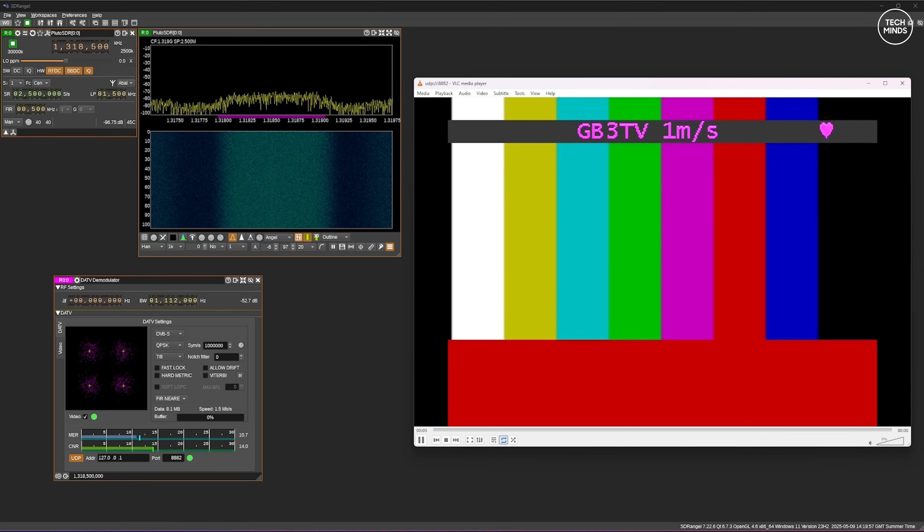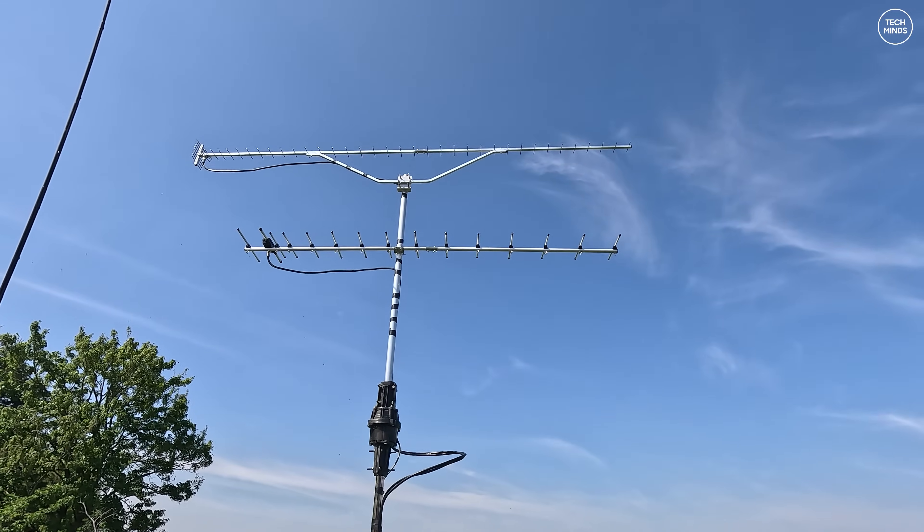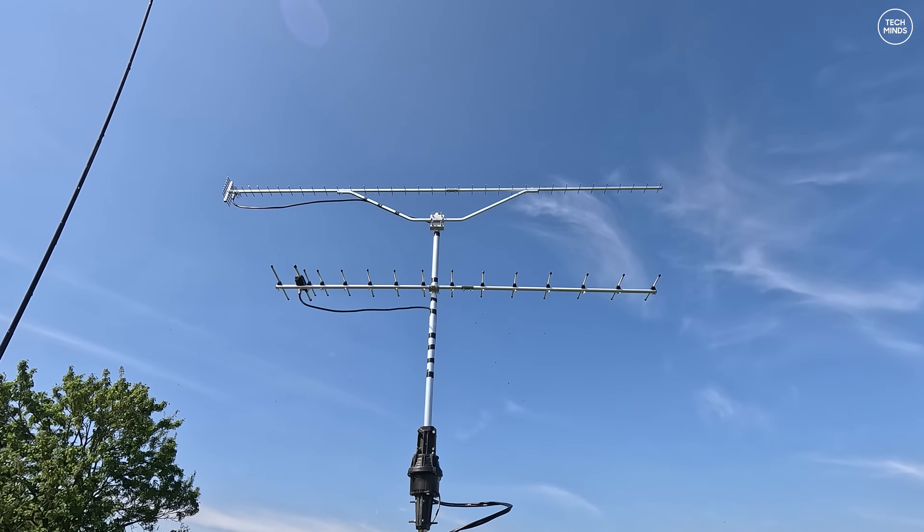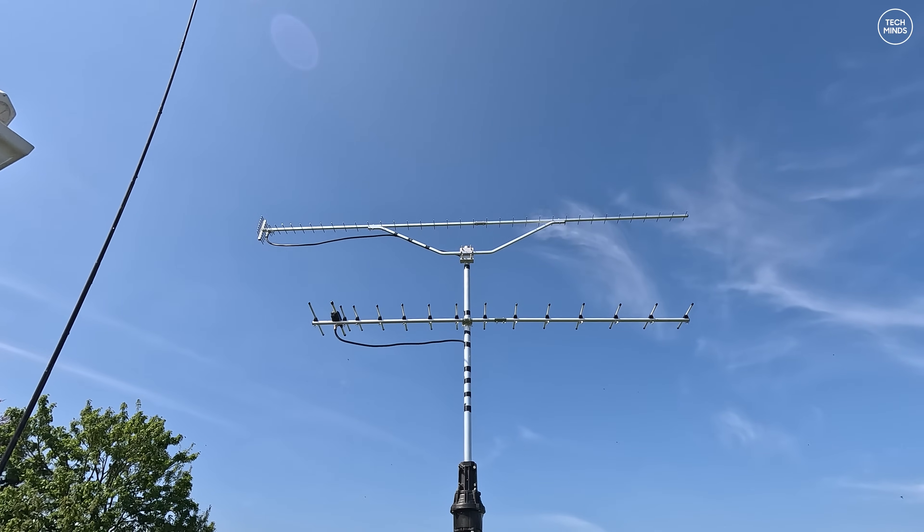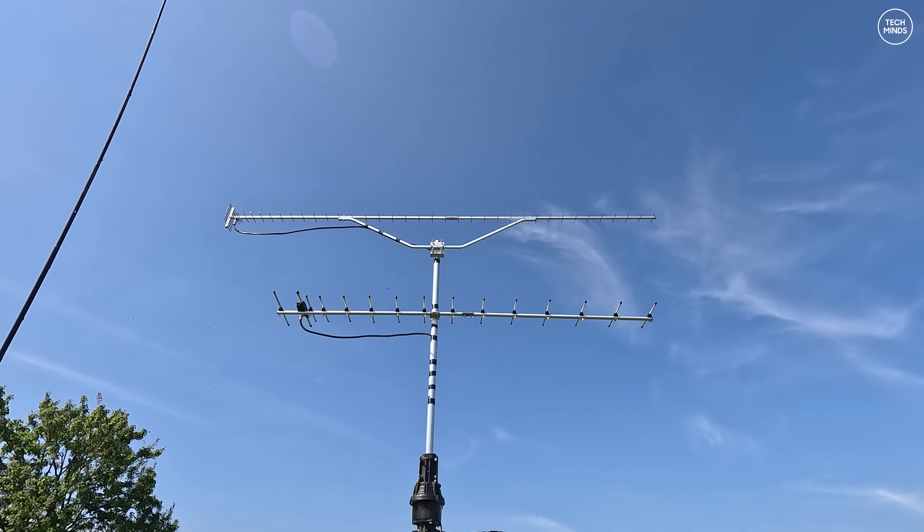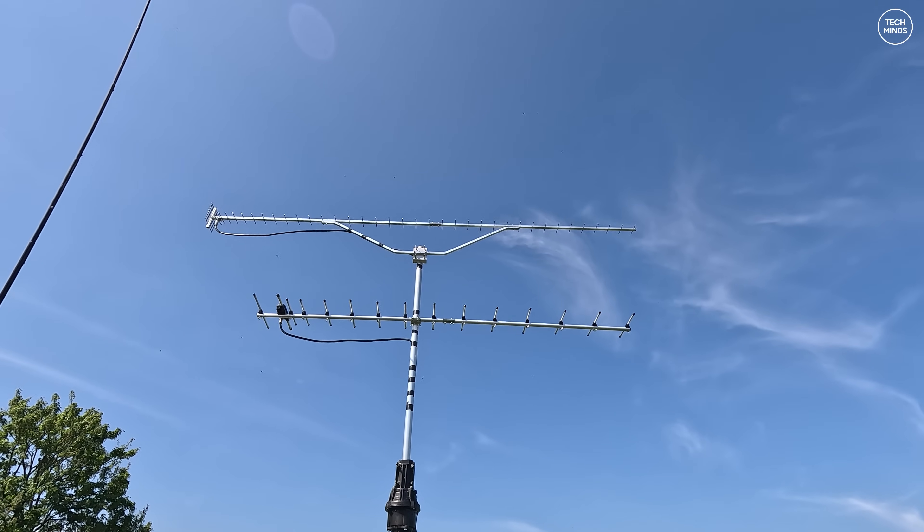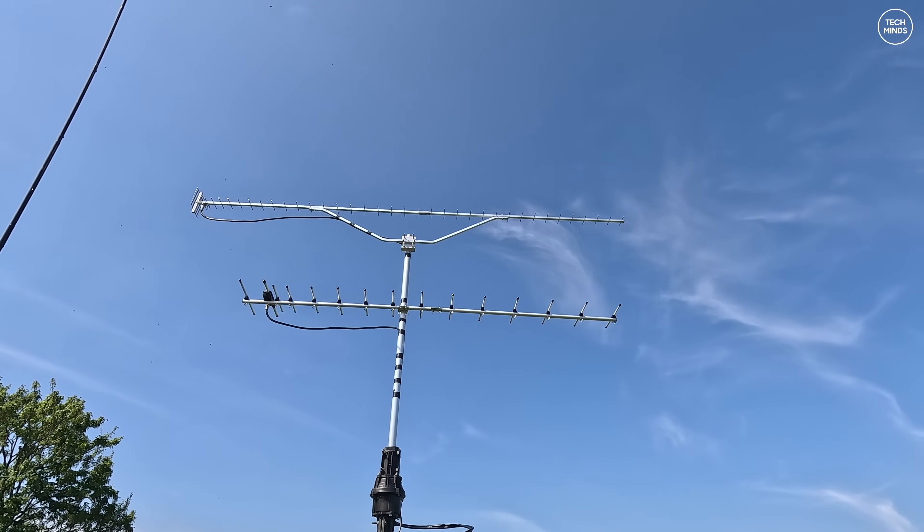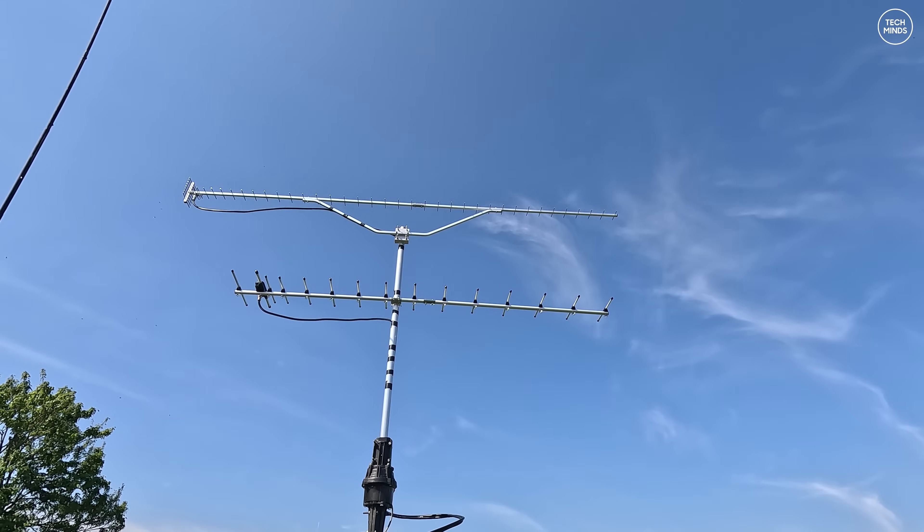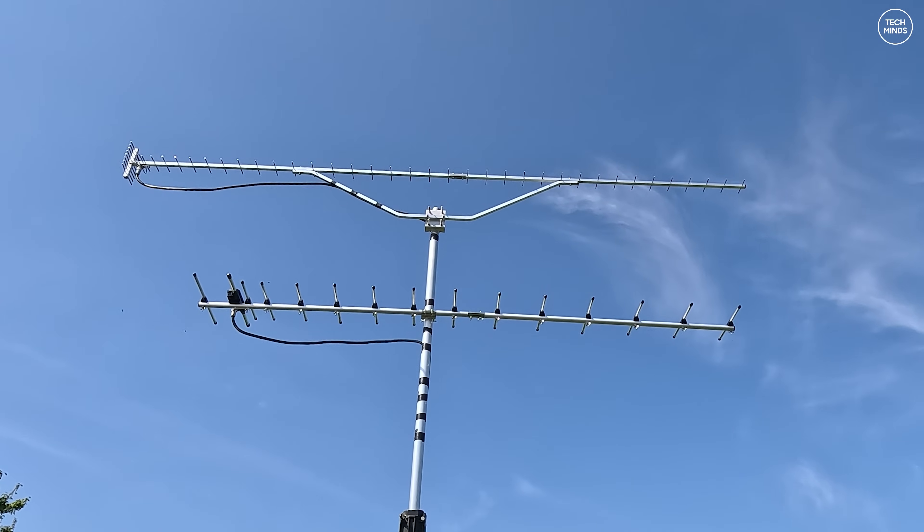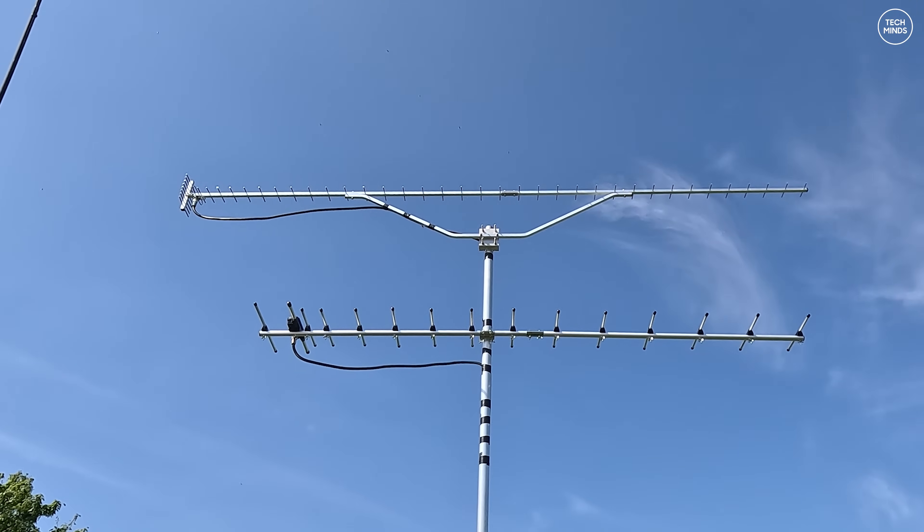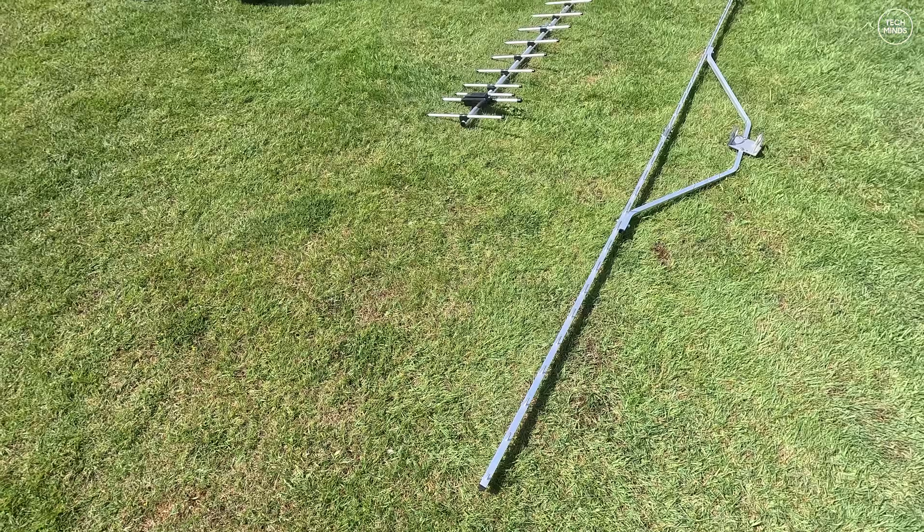So the next step was to install this 23 centimeter 44 element Yagi onto another mast where I'm also using the AC rotator that I showed you in a recent video. For this I will also install the 70 centimeter Yagi antenna which I'll be using for transmitting the DATV signal to GB3 TV.